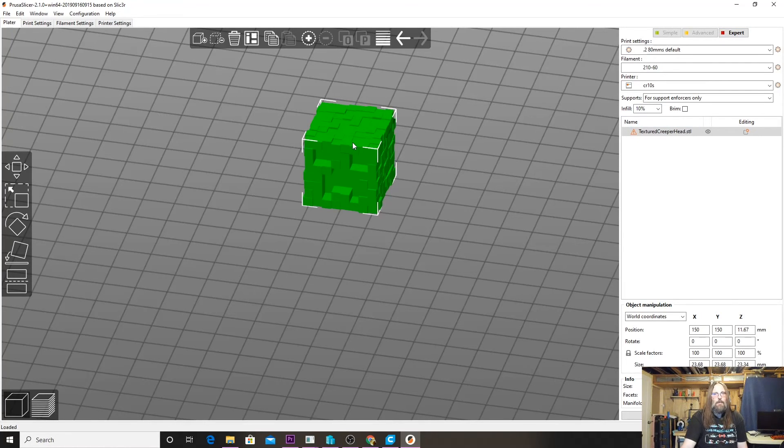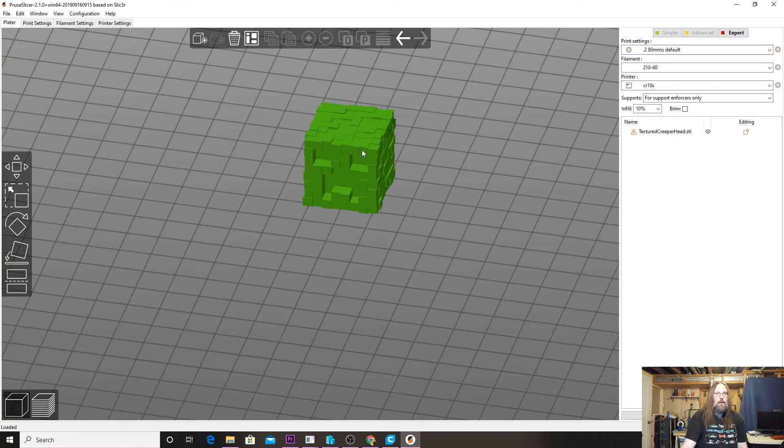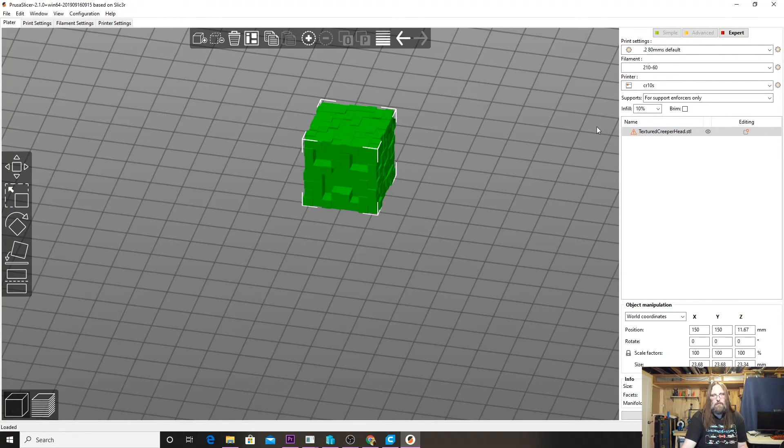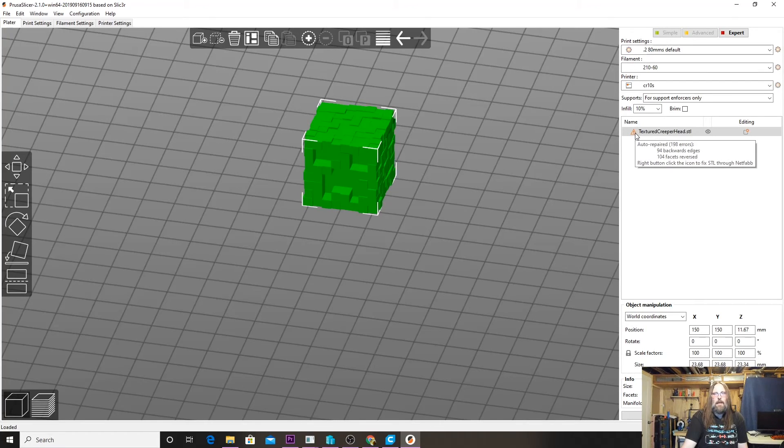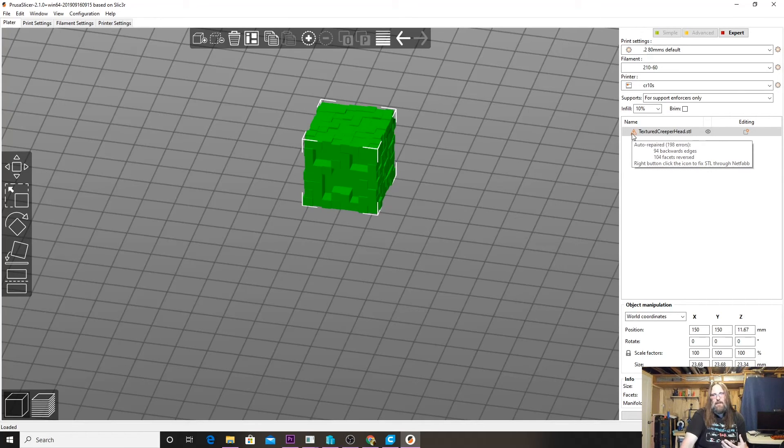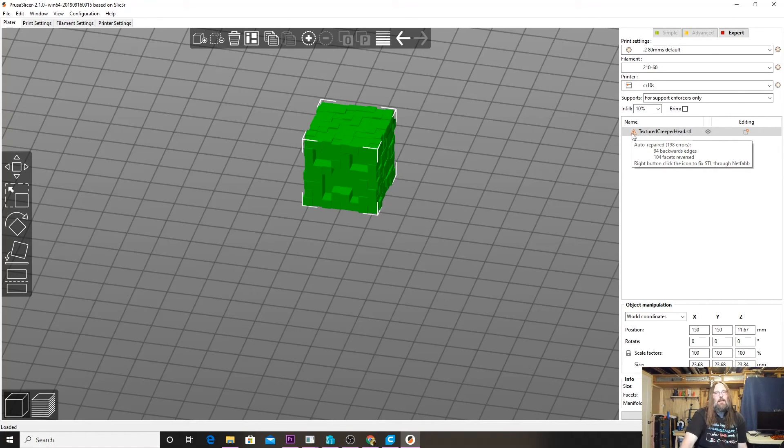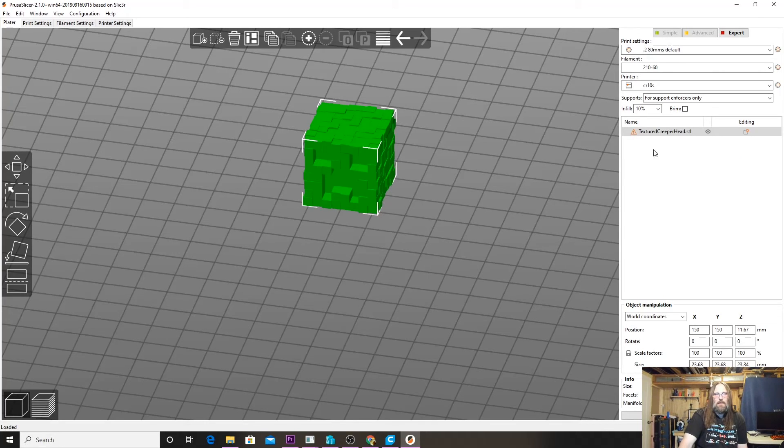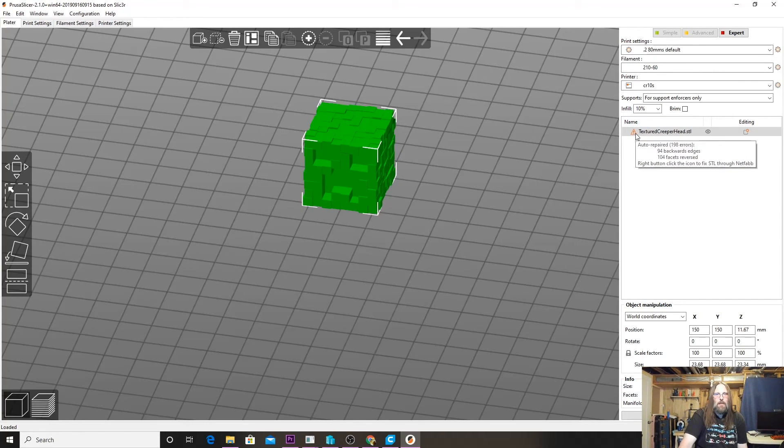You can see here that there's an exclamation point beside the Textured Creeper Head STL. If you had multiple models loaded into this platform, they all list here and you can see one by one what's wrong. If we hover over this error, it says it wants to auto repair 198 errors, 94 backward edges, 104 facets reversed. There is actually quite a bit wrong with this model.